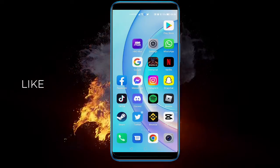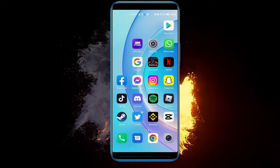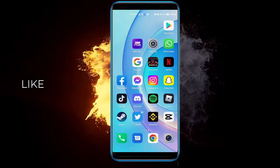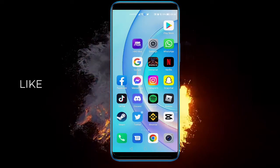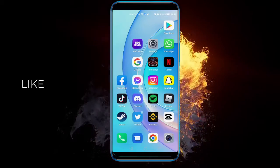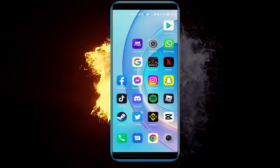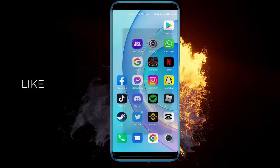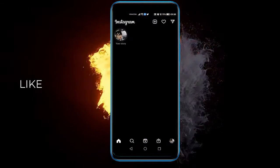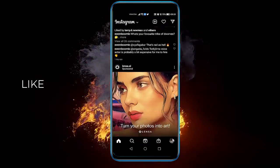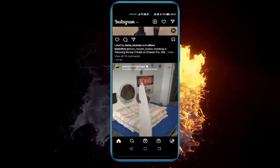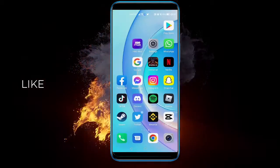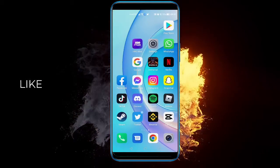Good day everyone! In today's video I'm going to show you how to update your Instagram app on Android. It's a very easy and simple step. All you need to do is make sure that your Instagram requires updating, because if your Instagram is up to date you don't need to update it. But if you do need to update it, you just need to do the following.